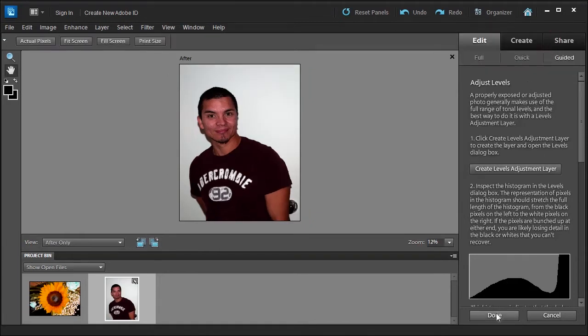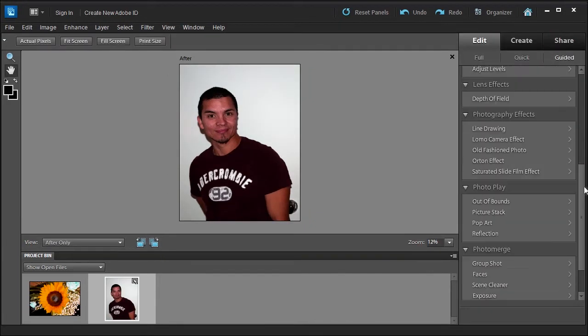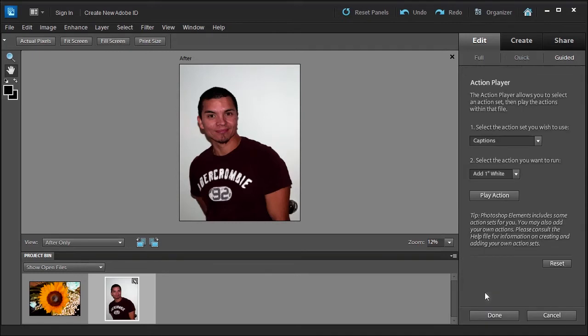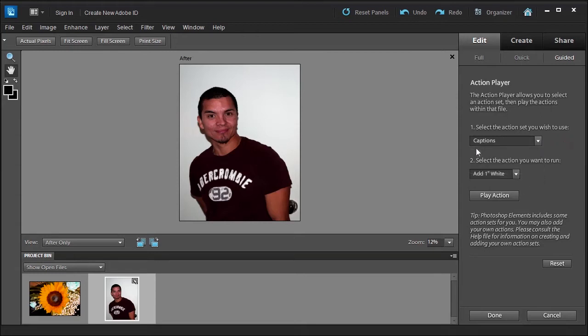And then go ahead and click done and we're going to scroll down until we see action player under the automated actions. Here it provides, number one, you can select the action that you wish to use: you can lose weight, add a caption, resizing crop, or special effects. Depending on which one you choose, you have a sub menu.